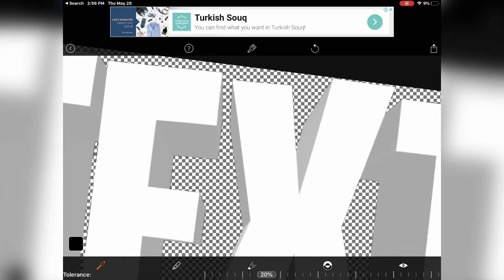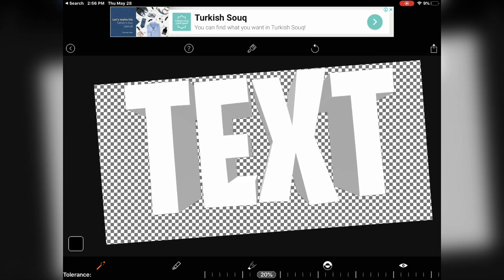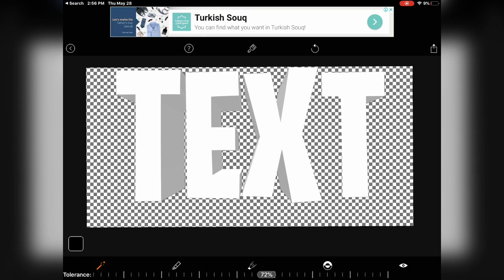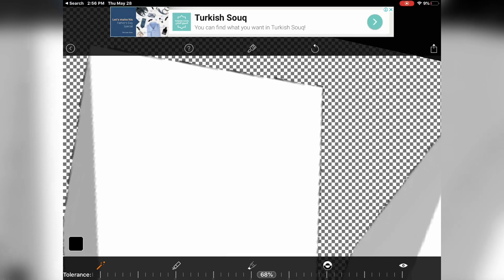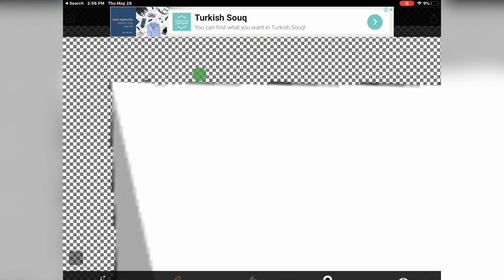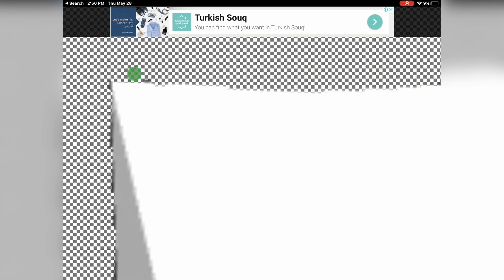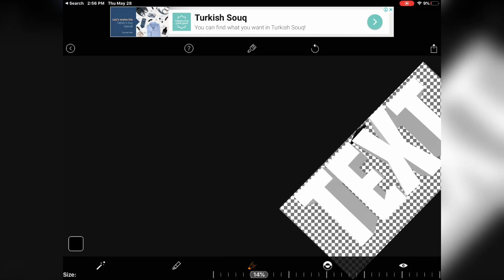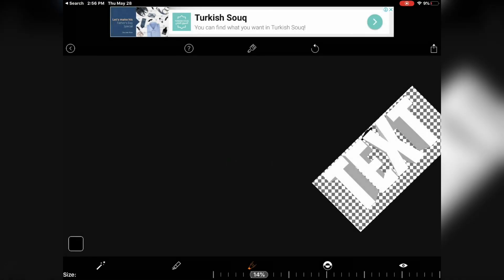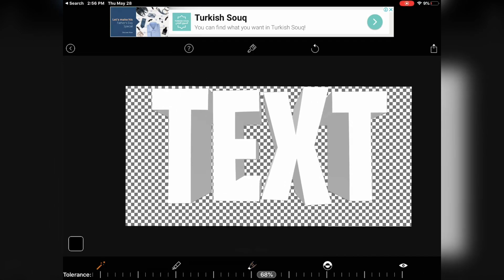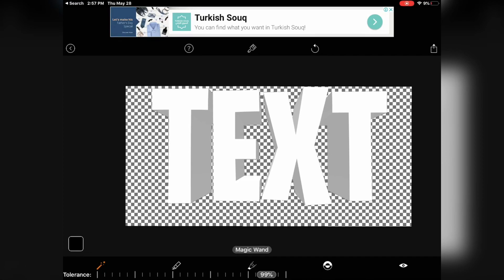If you look closely you can see there's still some black stuff remaining. You can change the percentage until it looks best. If it's still there, you can press Erase and manually erase it — it takes some time so if you have the time you can do it, it's not compulsory. Press Back when done, and check if it looks the best.